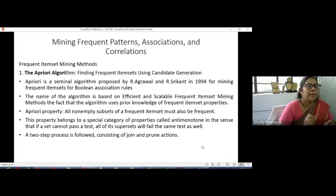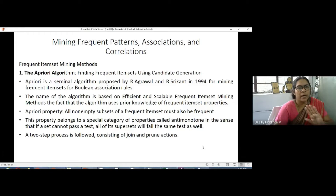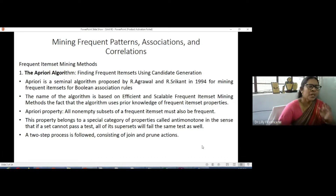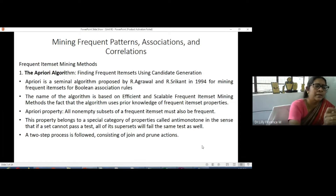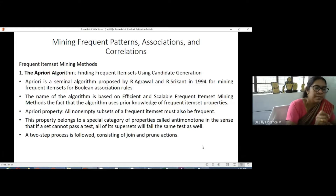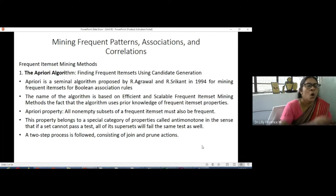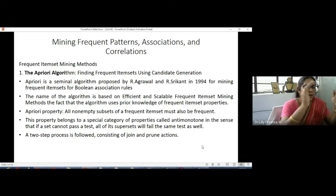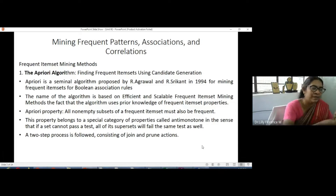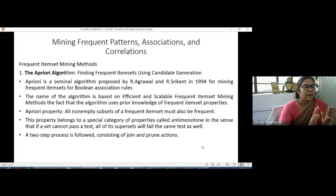In this video I am going to explain the Apriori algorithm with sample data. The Apriori algorithm was proposed by Agarwal and Srikant in 1994. They defined a term called the Apriori property: all non-empty subsets of a frequent item set must also be frequent. So for every step, the item set must satisfy the Apriori property — every subset of a frequent item set must be frequent.